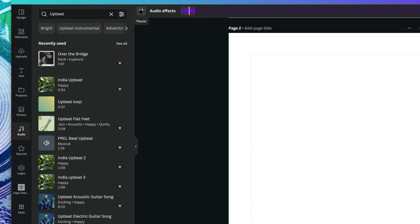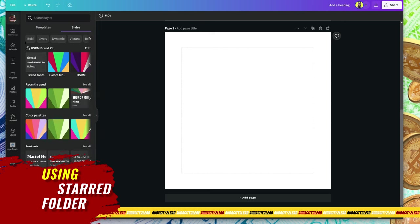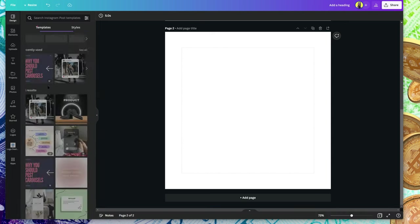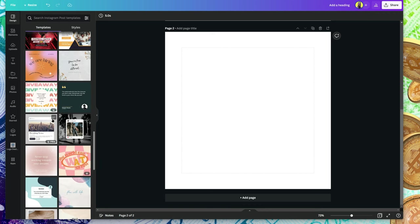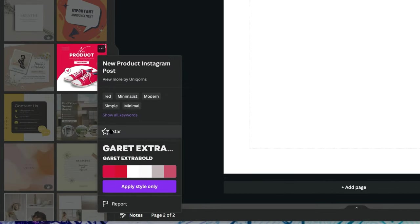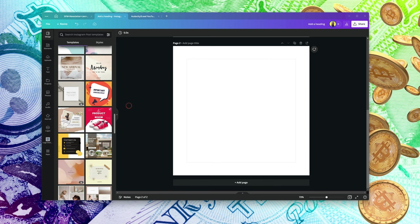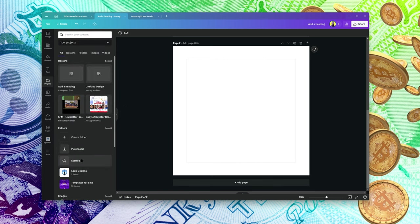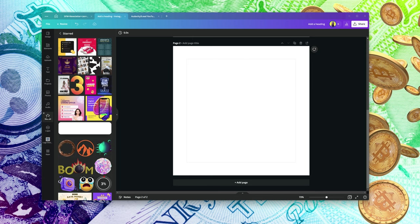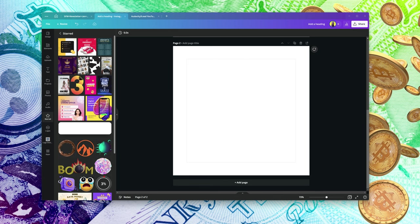For the star feature — let's say you're searching through templates and you find one that catches your eye. You can select 'Star' here. What you've just done is added it to a place where you can easily find it next time you're working on a project. You can see your starred files here, and you can also add the star folder to your sidebar.